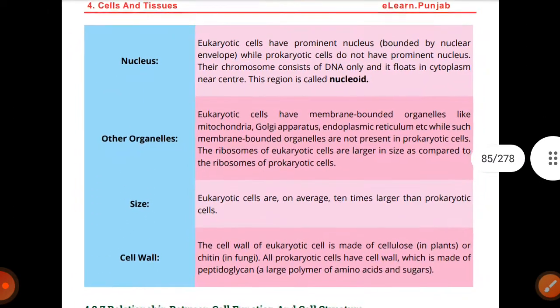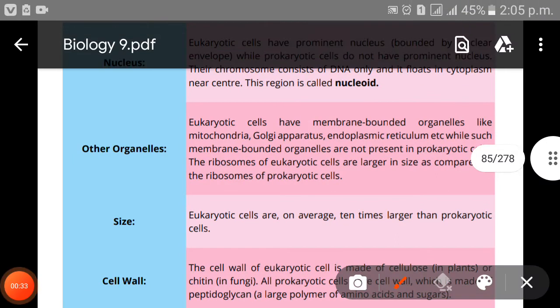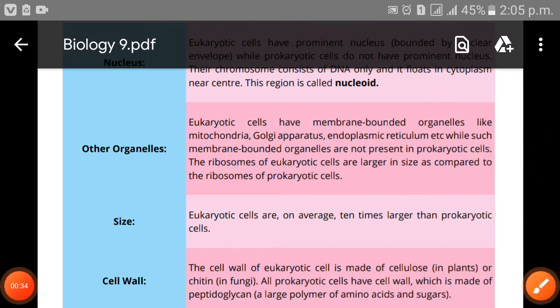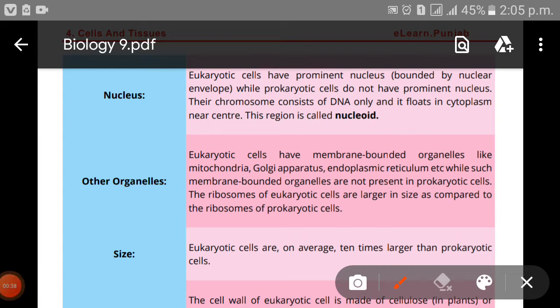The first difference: eukaryotic cells have a prominent nucleus bounded by a nuclear envelope, while prokaryotic cells do not have a prominent nucleus. Their chromosomes consist of DNA only, which flows in the cytoplasm at the center. This region is called the nucleoid.